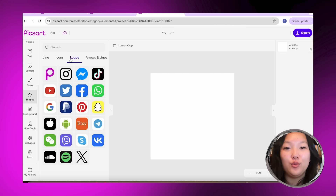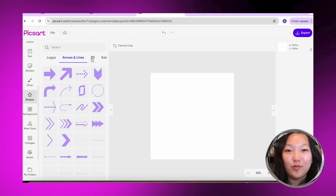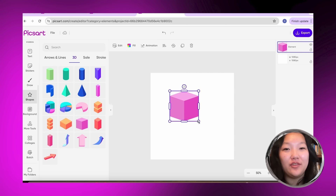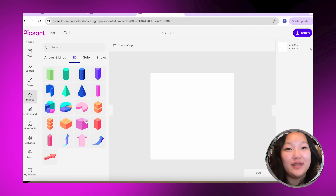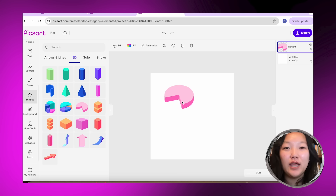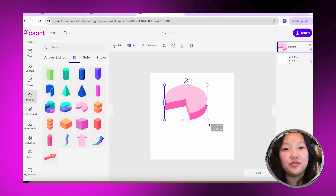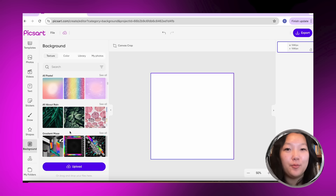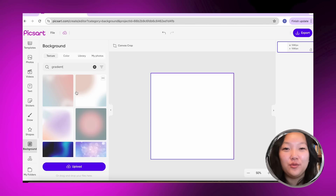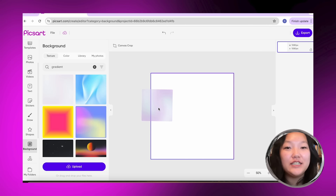We also have logos, which is super helpful if you want to plug any of your social media accounts on any posters. I also really love 3D shapes — I think they're super fun. They have a lot of different fun colors and they're great to show off statistics and numbers.